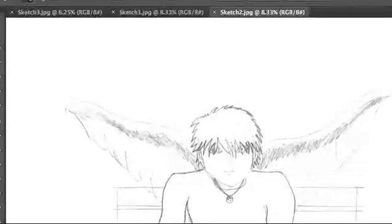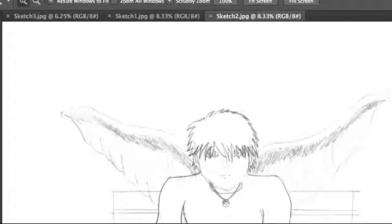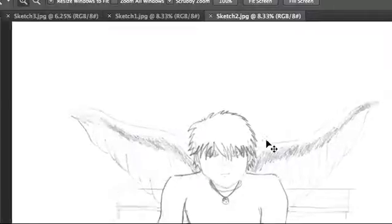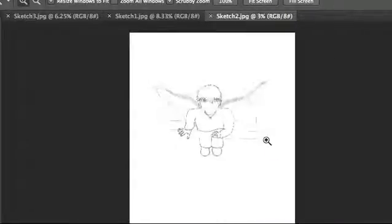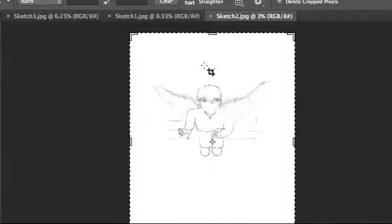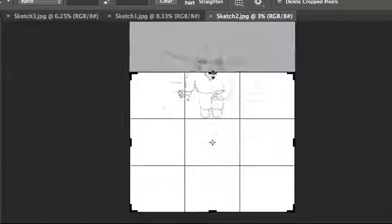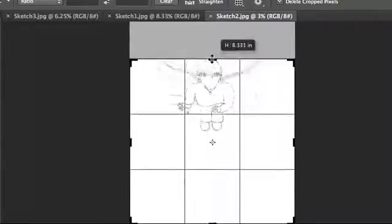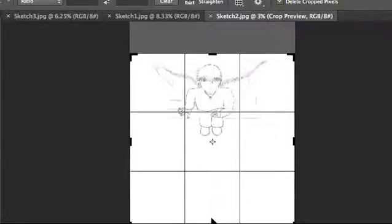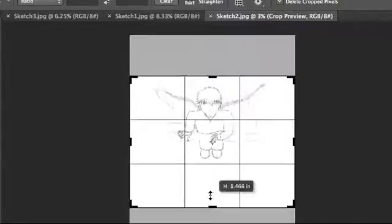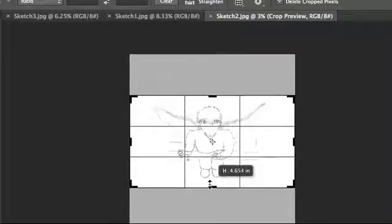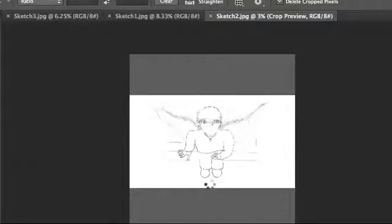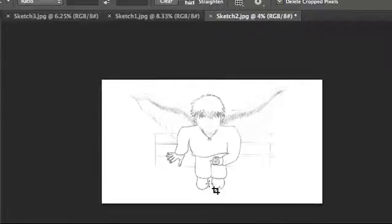I would actually do a couple of things on these images. I would crop them for sure. There's no need to have that white space before or after the image.